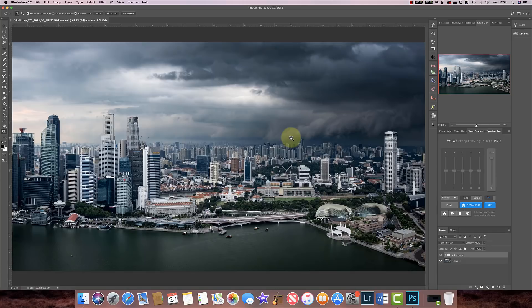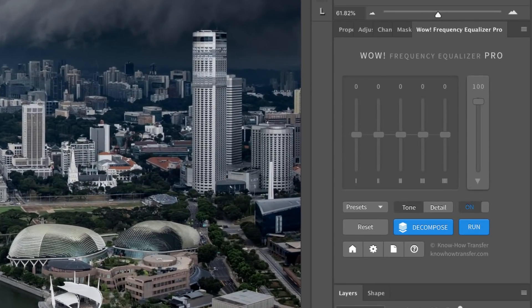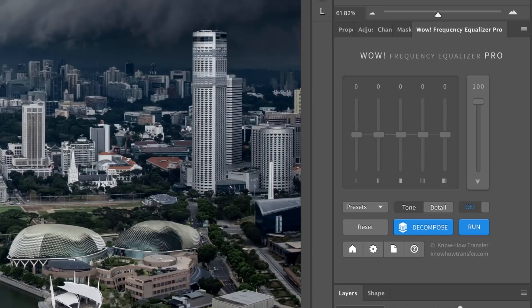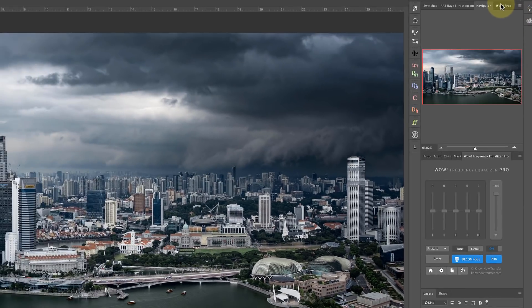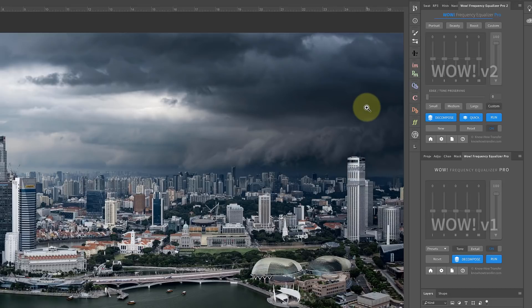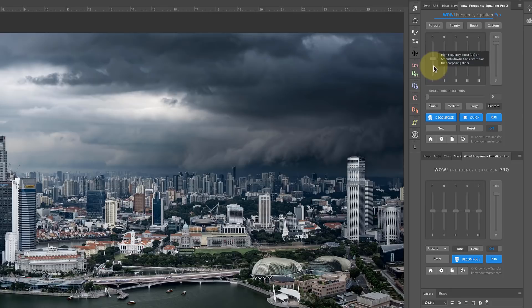Let's take a look. Over on the right side of my screen you can actually see the original version of Frequency Equalizer Pro that I used. I've also got installed version 2 of the software. You can see immediately they look quite similar. You've still got these frequency equalizers and you can use those to create your adjustments, but there's a few additional features.